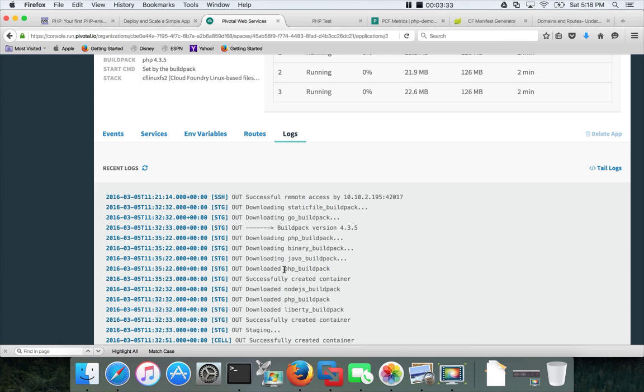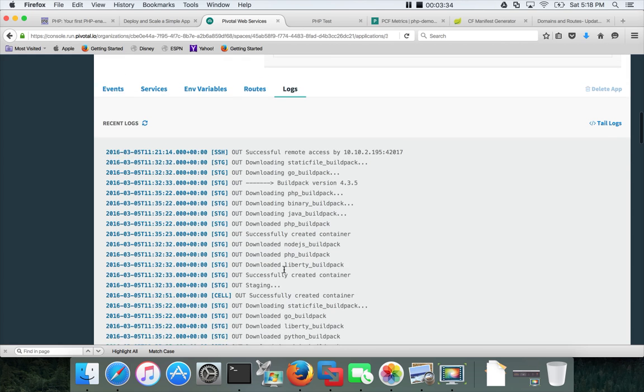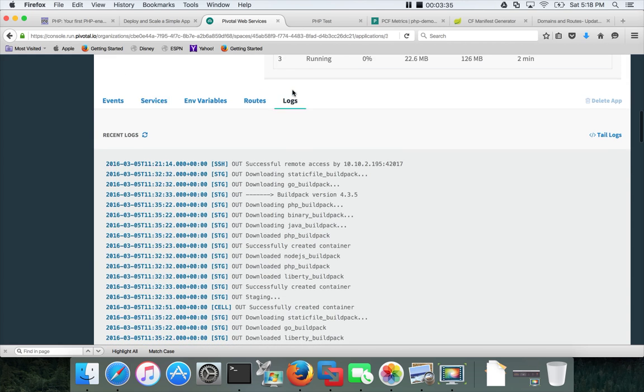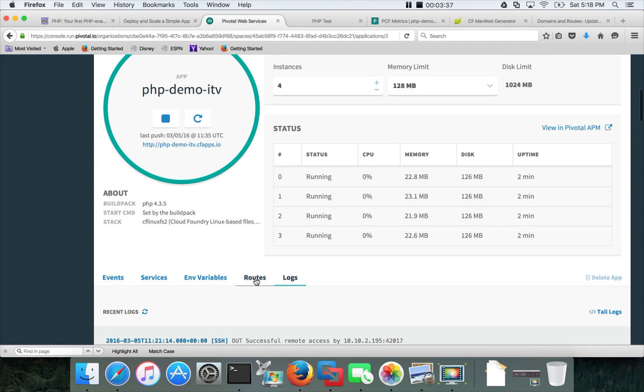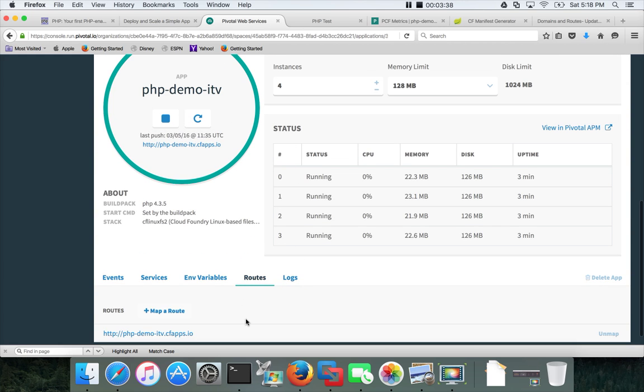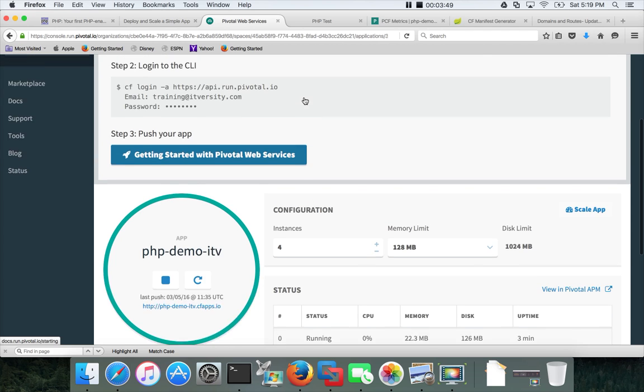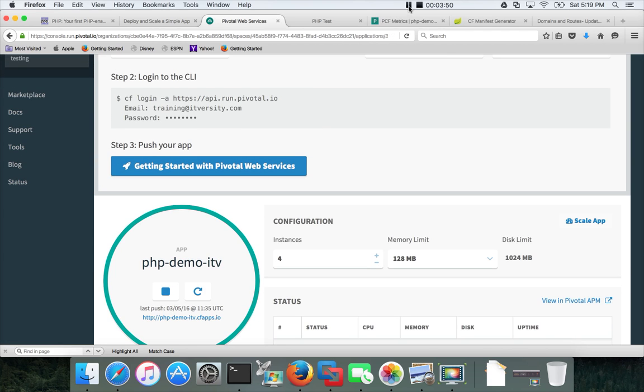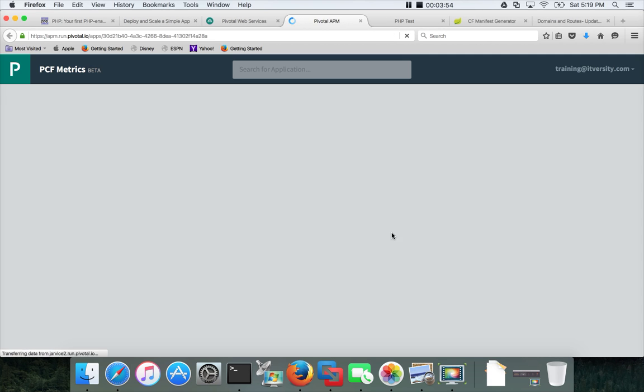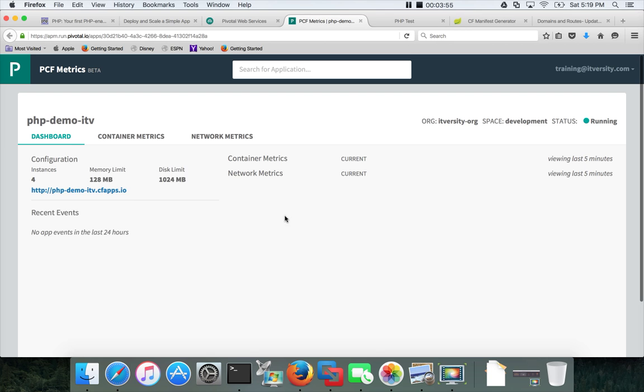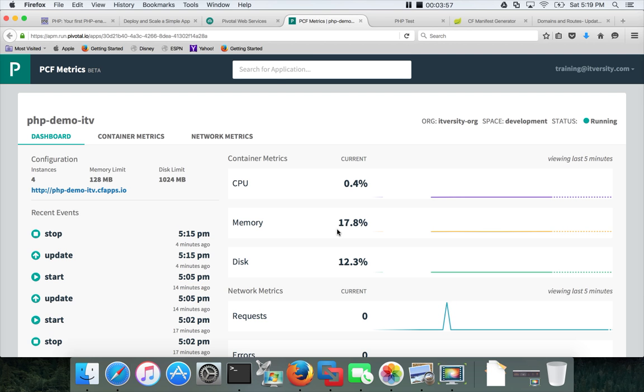Also you can see the recent logs by clicking on the logs at the bottom. And these are the routes which are pointing to this application. And this is what we are actually using to access this web application. You can click on view in Pivotal APM to see the metrics of what is going on here.